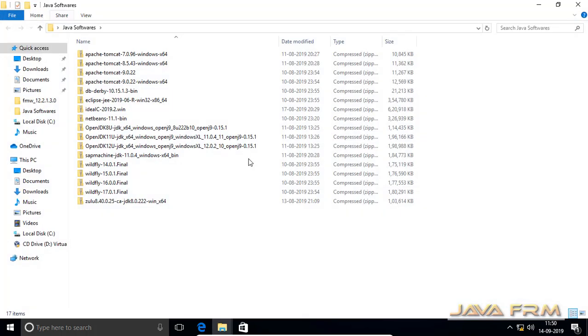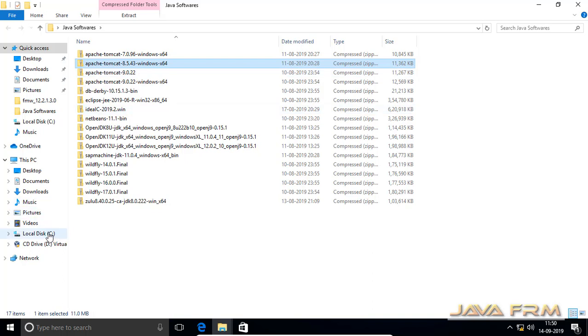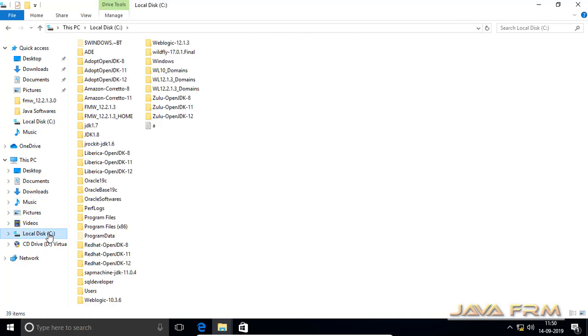Here you can see I have already downloaded Apache Tomcat 8.5 for Windows as a zip file from the Apache website.